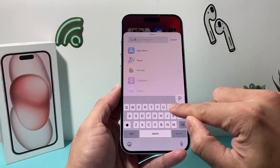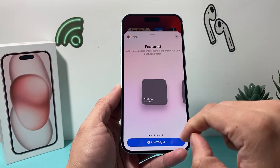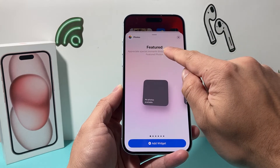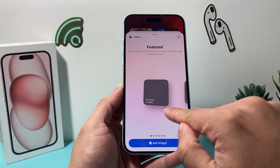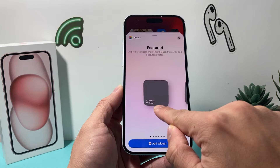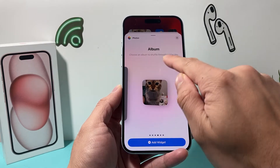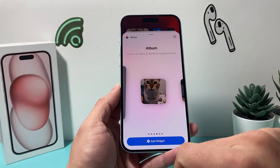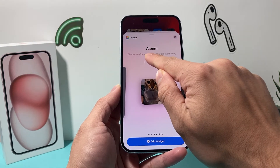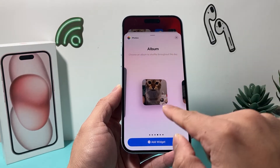It's going to bring up Search Widget. So you're going to search for Photos. And then under Photos, by default, you see where it says Featured. That's going to show the featured one, which I don't have any, so it says No Photos Available. So you're going to go all the way here until you get to the album section. Under the album section,